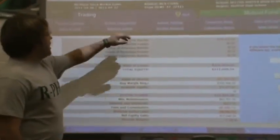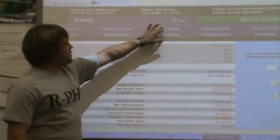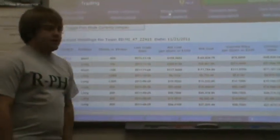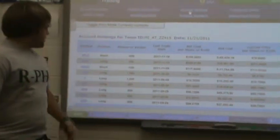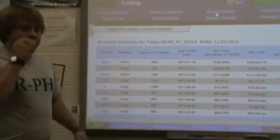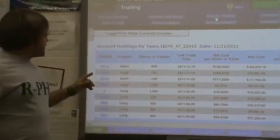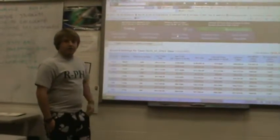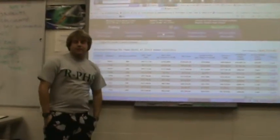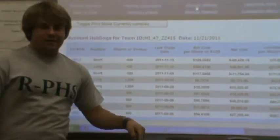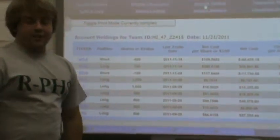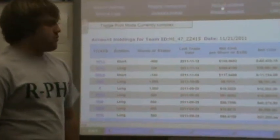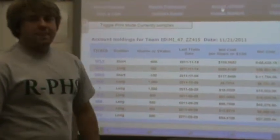I'm going to show you my account. This right here, this is everything I own. I have Netflix. I'm shorting Netflix. I'm betting that it's going to go down, hopefully to zero because that means the more it goes down, the more money I make.